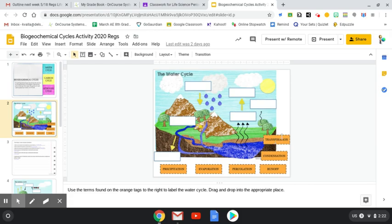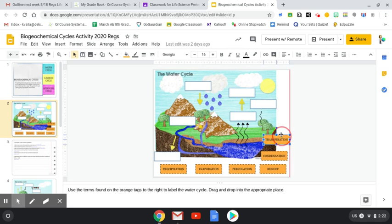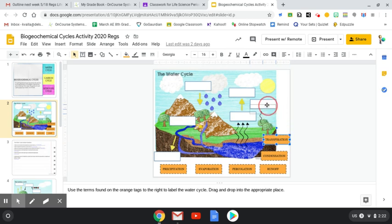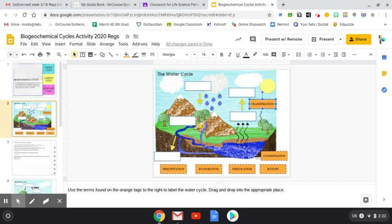So you're going to click on transpiration, if you recall from yesterday. Transpiration is the idea or concept of evaporation from plants. So I'm going to find my plants, and I'm going to do it right there, because that is transpiration. So then you'll kind of continue and go through and do those respective boxes.